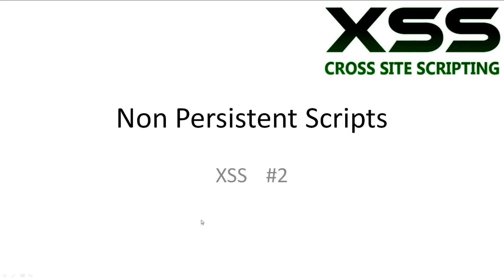Welcome to XSS tutorial number 2, Non-Persistent Scripts. In this video we'll be looking at some very basic cross-site scripting in the form of non-persistent scripts.